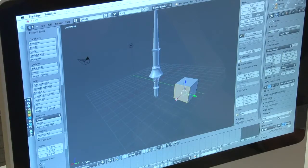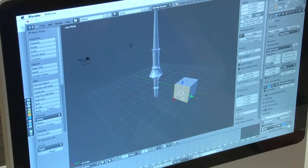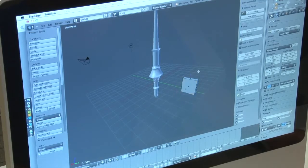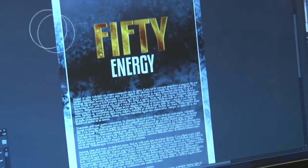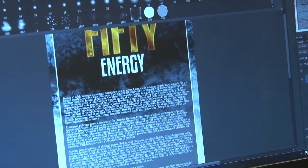One of the main goals of the program is to introduce the students to all of the different types of software applications, different graphic design, typography, the elements of art, the principles of art, the elements of design, etc.